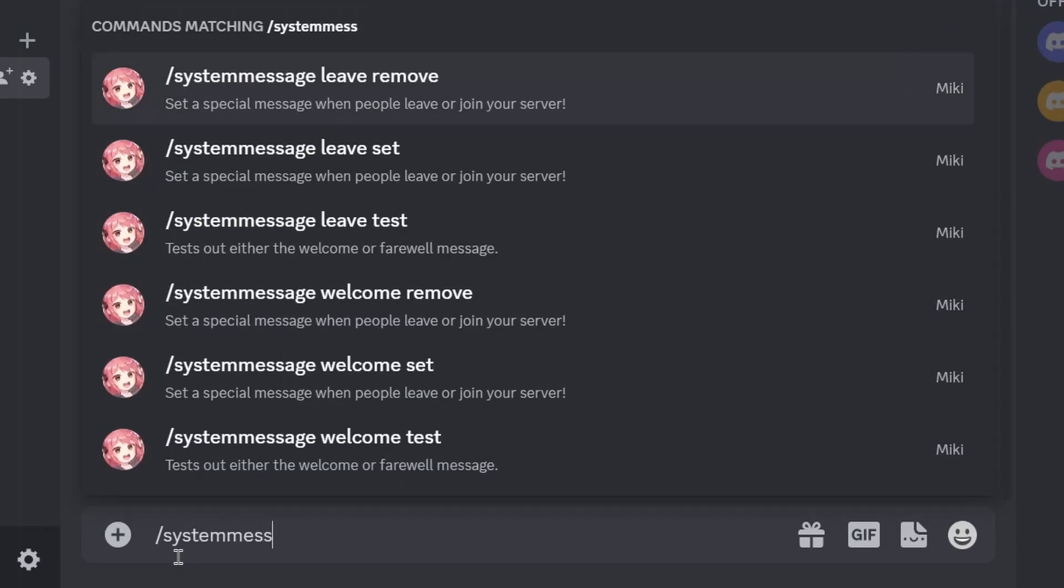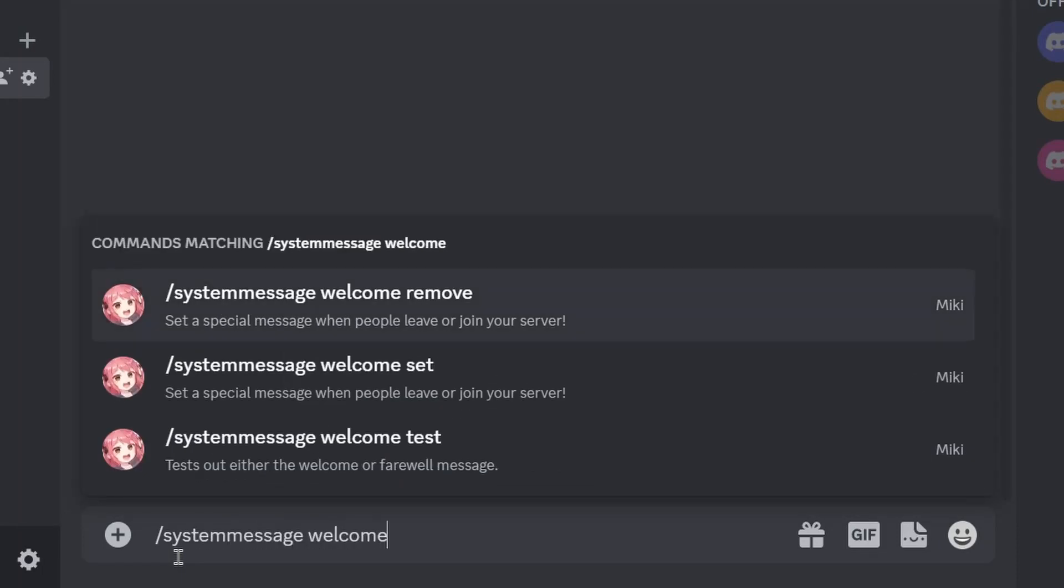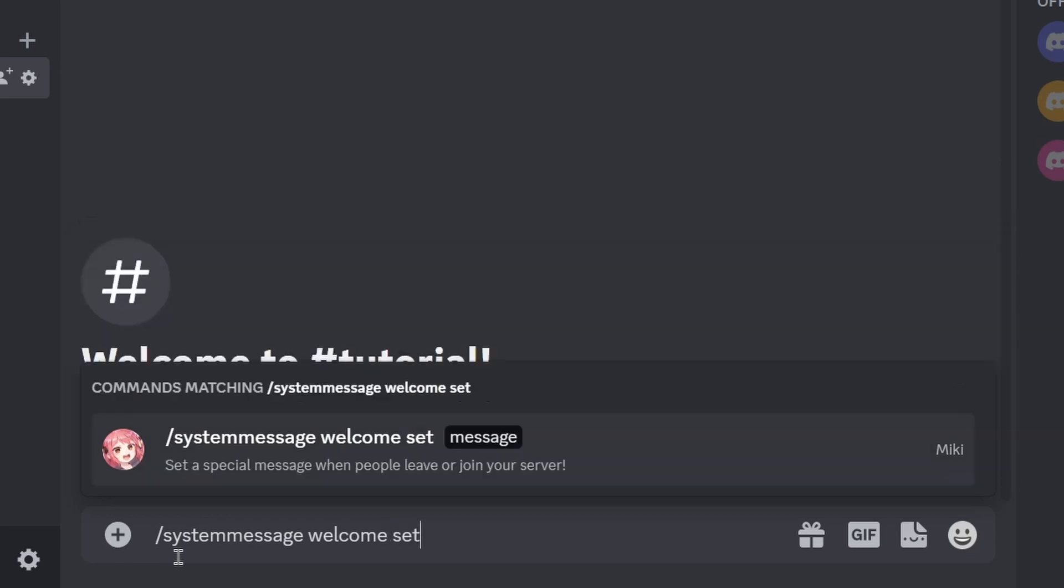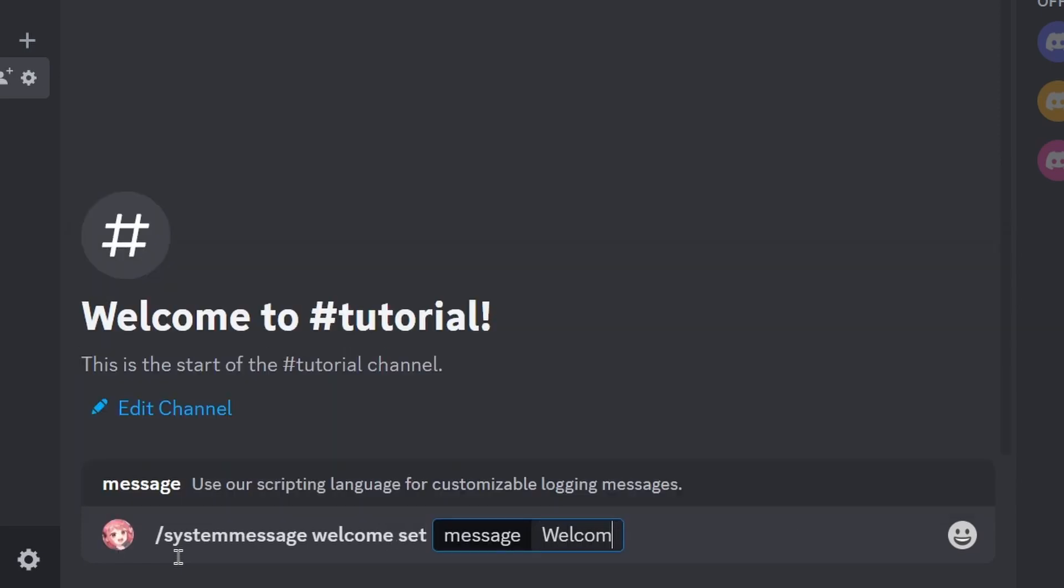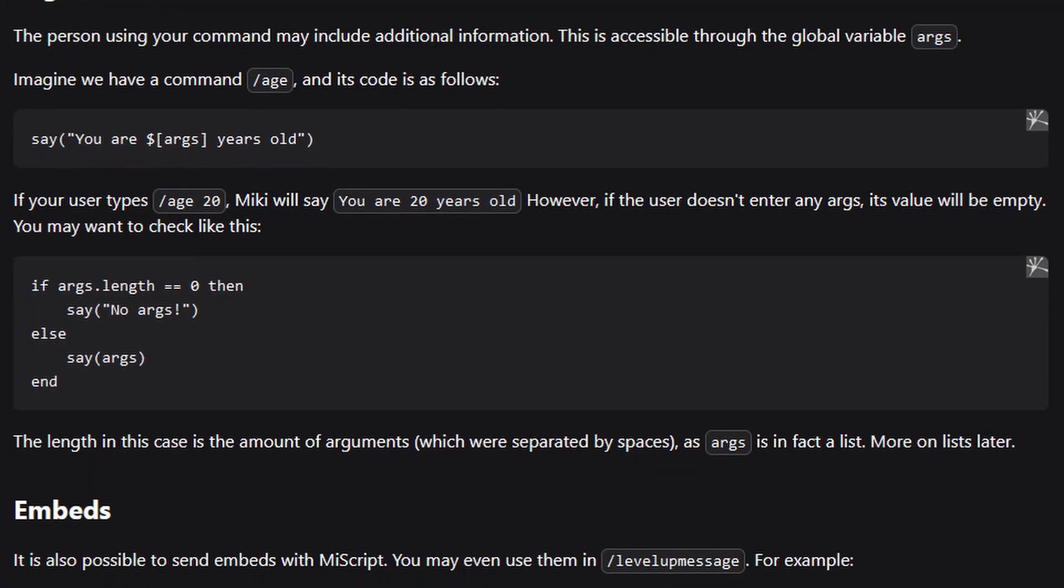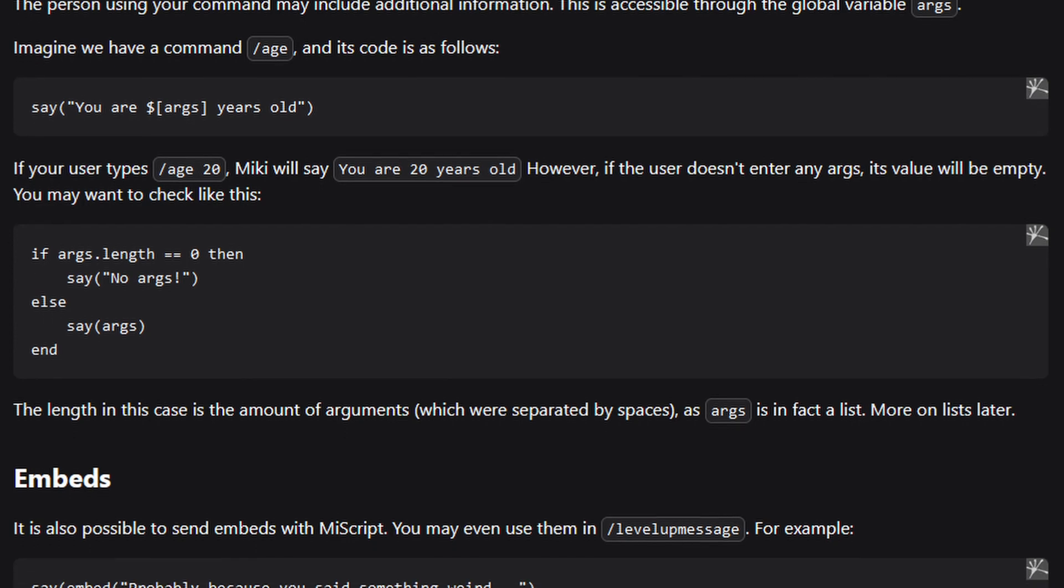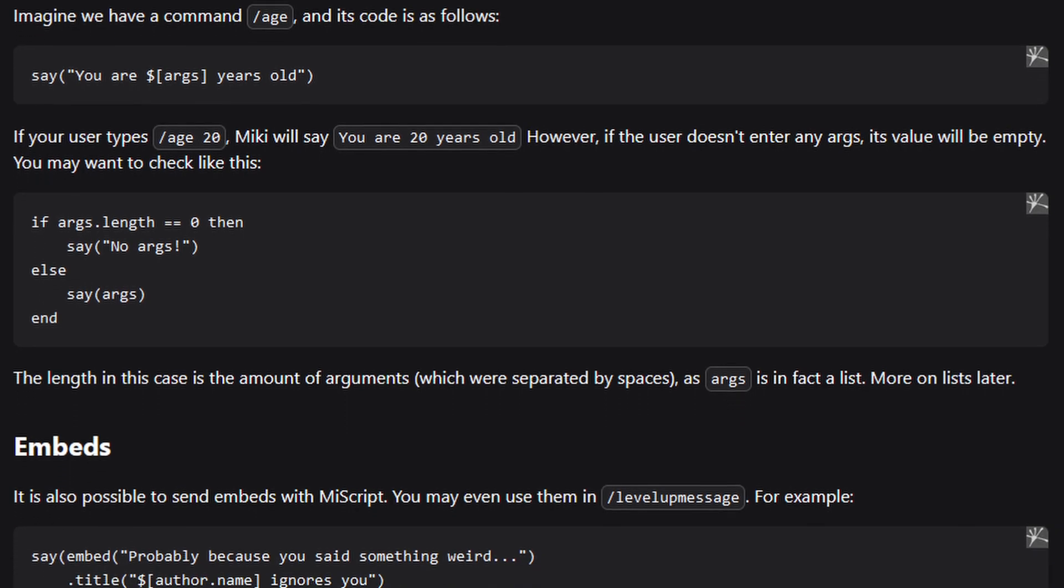To override the default message, run the system message command followed by the type of event message you'd like to modify. With the set command, you can specify a simple text string, or go crazy with Miki's advanced scripting capabilities.